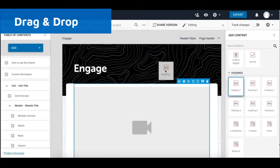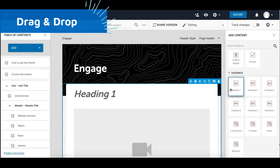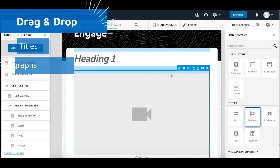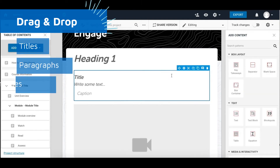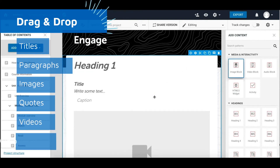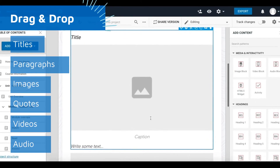Here, you'll see how easy it is to drag and drop blocks for your titles, paragraphs, images, quotes, videos, audio snippets, and more.